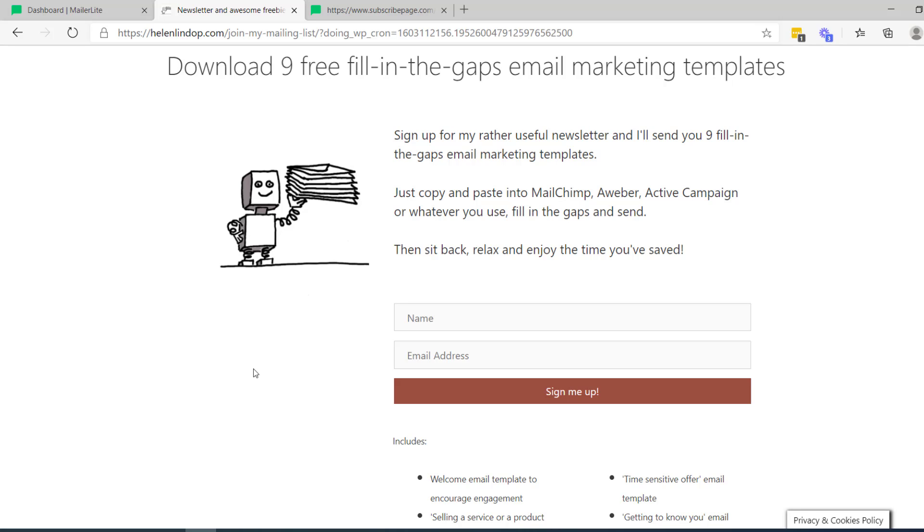The way that's set up is there's a little bit of code that's copied and pasted into that web page on my website that then adds you to my mailing list when you put your details in and hit the button. So to set that up, you need to have a website, you need to know how to copy and paste some code into it.